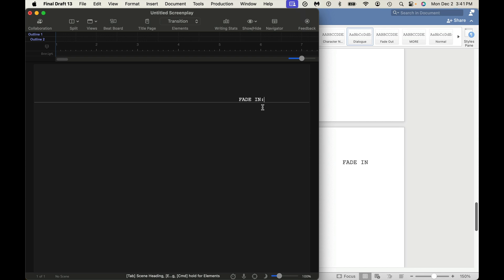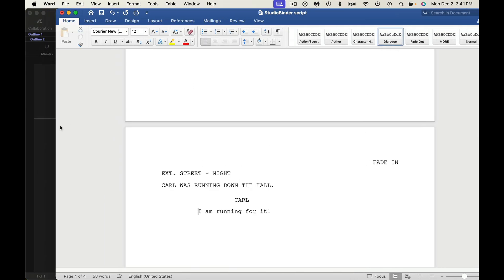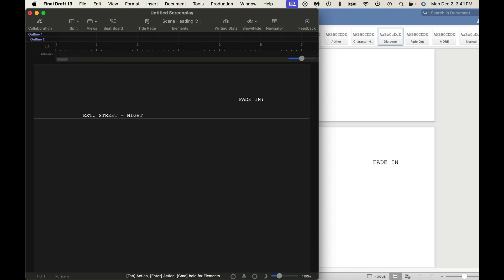The nice thing about Final Draft is I just start to type, and it already has stuff figured out for me in terms of, like if I want to say Fade In, or if I want to say Day and Night. You generally tend to not have that with this type of formatting. So this, again, screenwriting software saves you time.